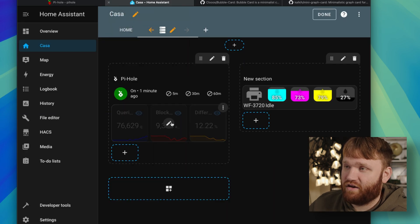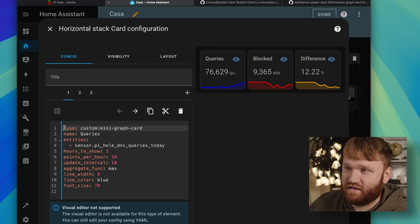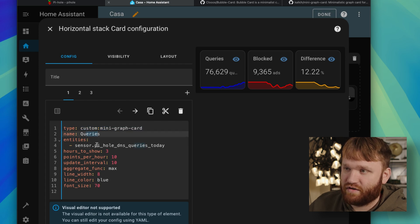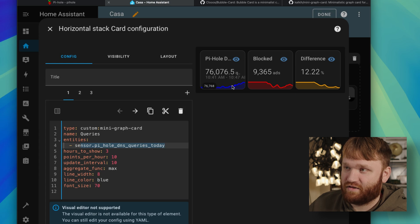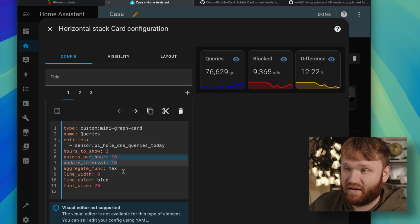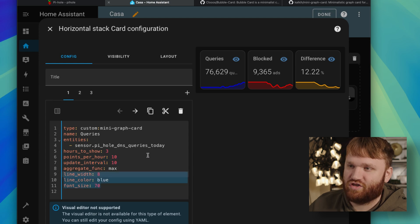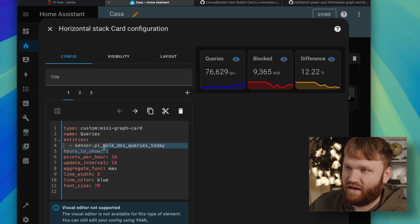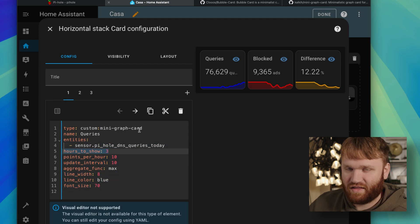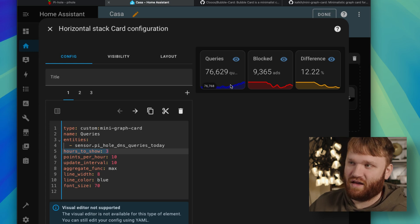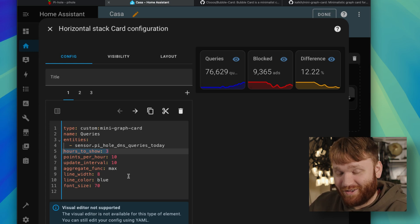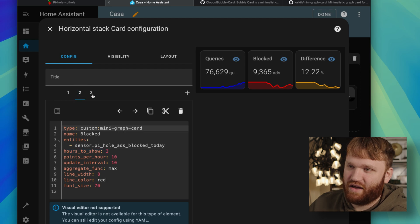If I go back over here and edit this card, you can see this is a custom mini card. The first one is queries with the sensor Pi-Hole DNS queries today. I do have it as a little chart here with points per hour at 10, 10 update interval, some just general customization. You change that however you want. And I have it set to show three hours just to kind of give it that nice visual aesthetic. It's not really critical information. I just wanted it to look pretty.